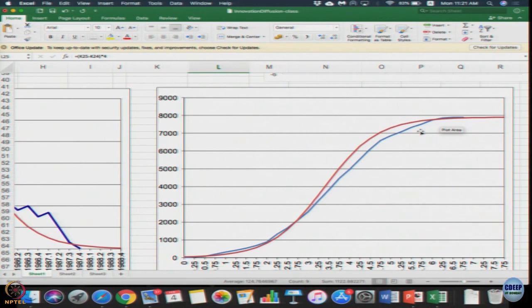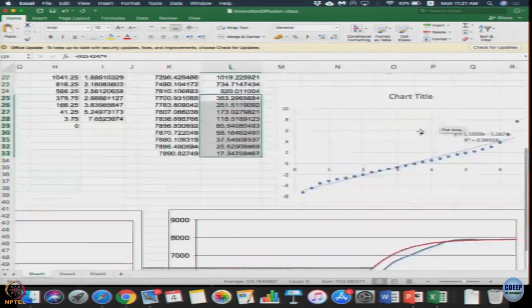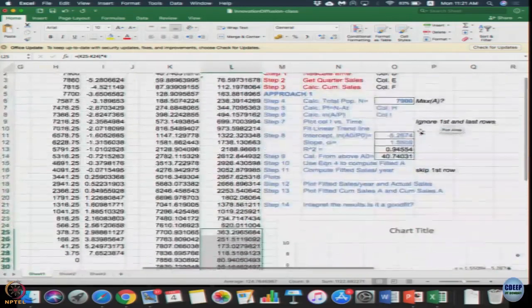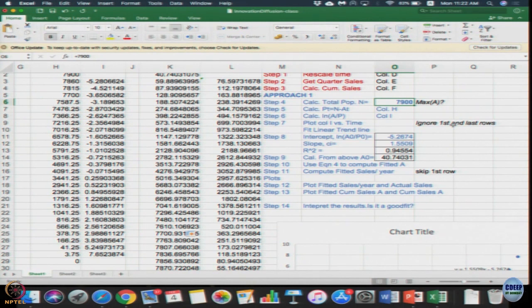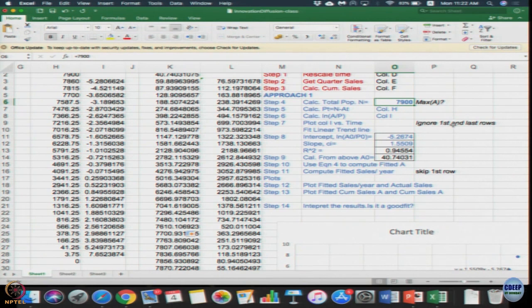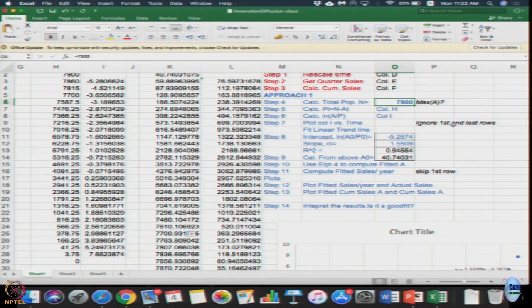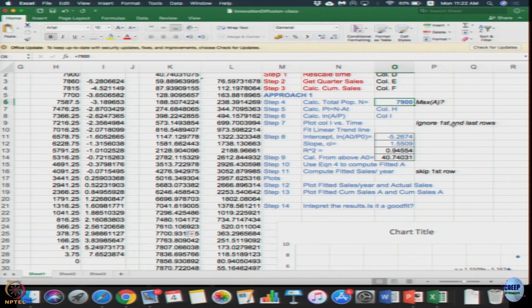This is the figure we have. This is one approach. See, this approach is heavily dependent on your initial value of population. So instead of this initial value of population, we can use any other values. We could have put any other values of c and i to see what happens. Or can we use that existing equation number 4 to directly solve this, which is what we are going to do in approach 2.